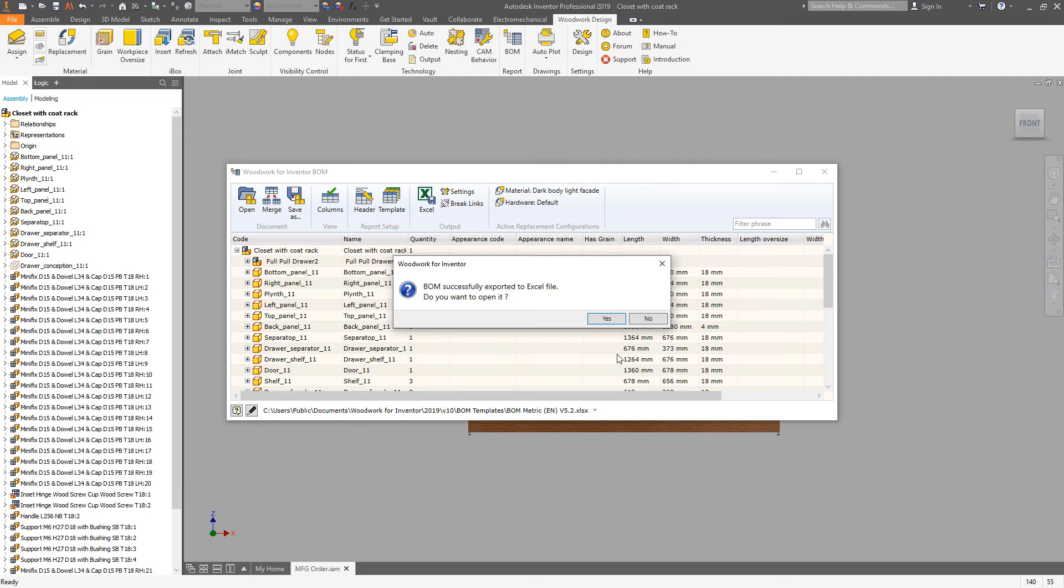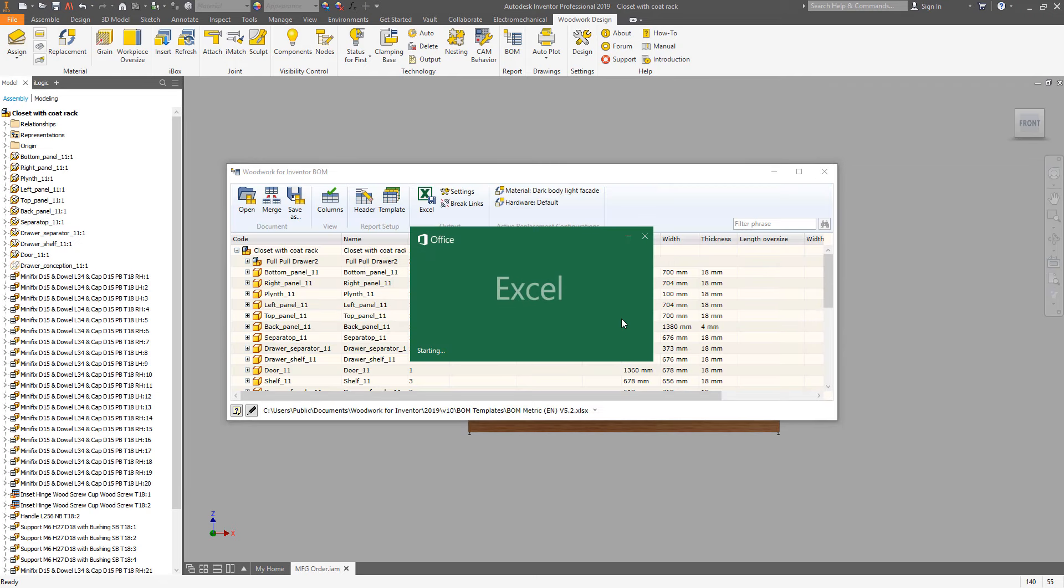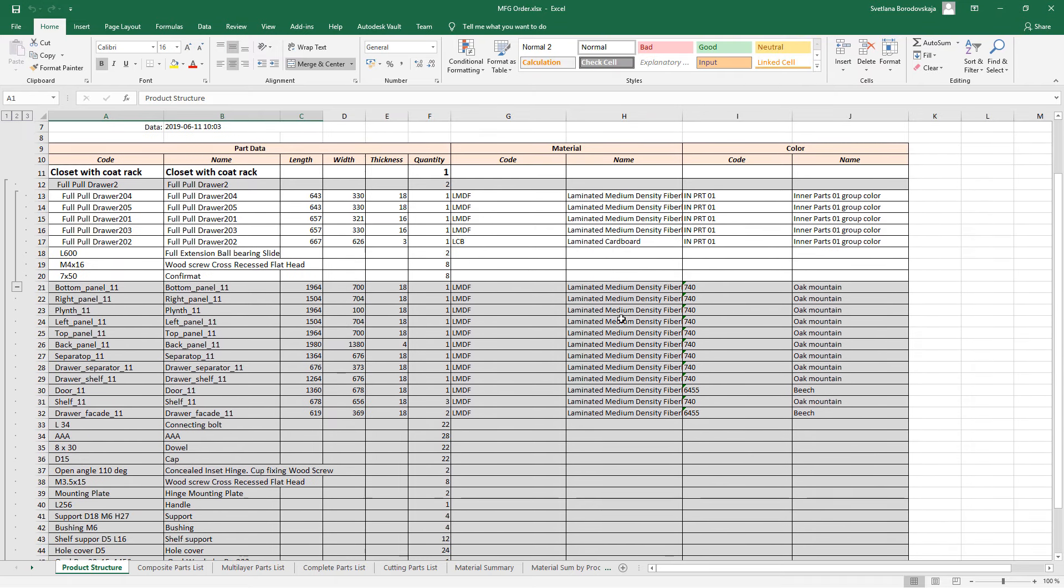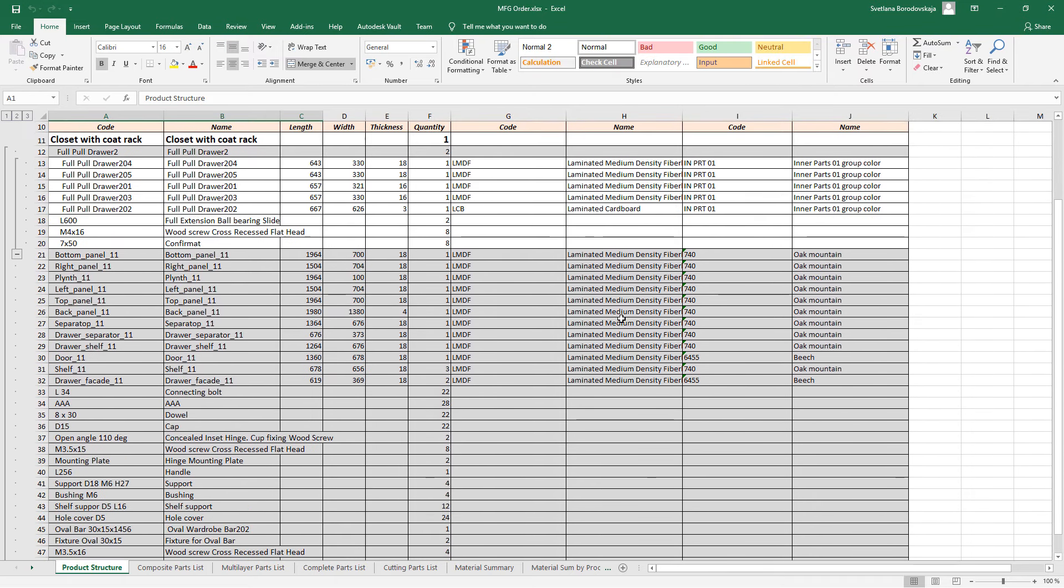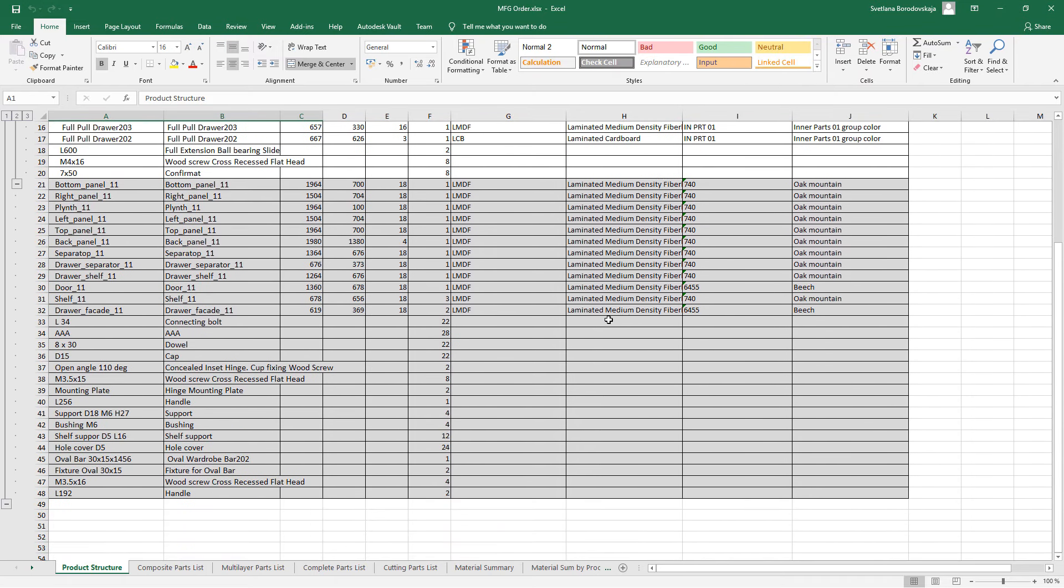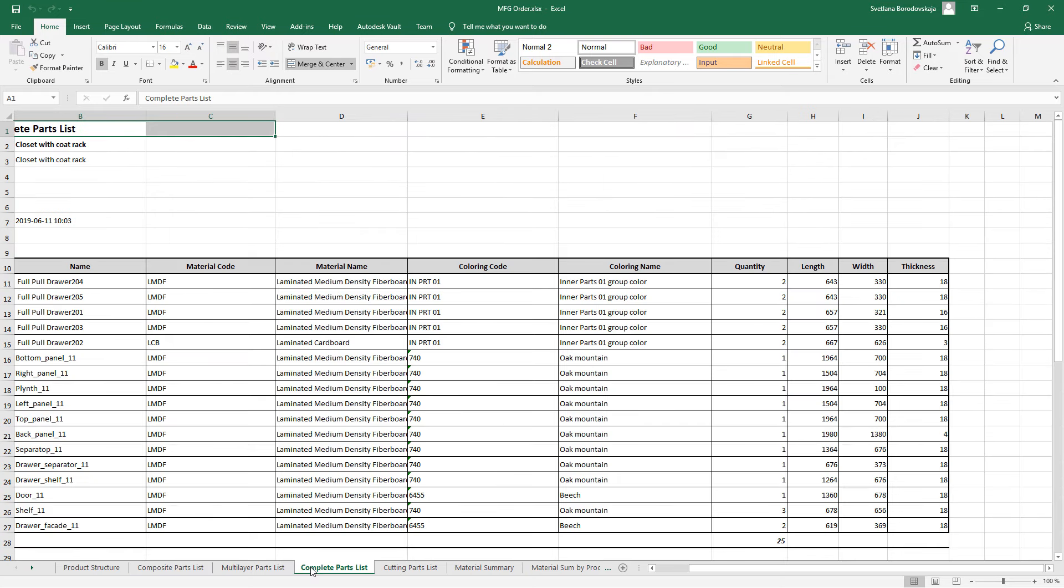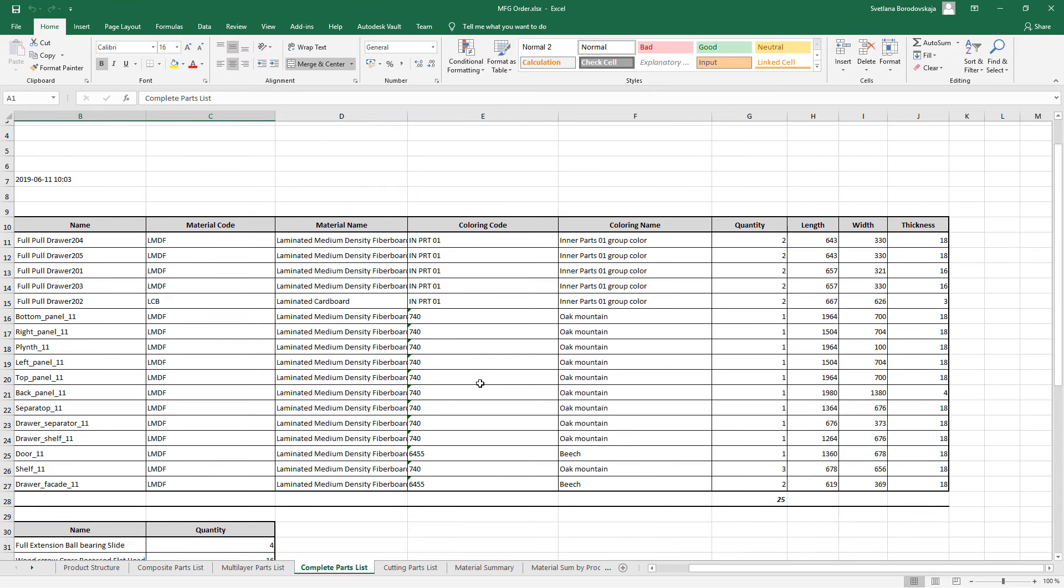Once it's done you can see all the data that we are able to get from the model. The data is structured in multiple pages in the final document which structure actually depends on the template you are using.